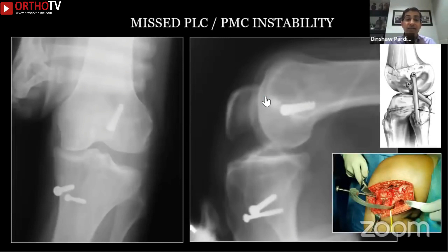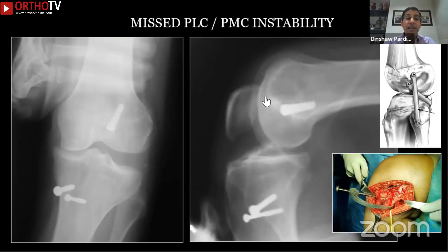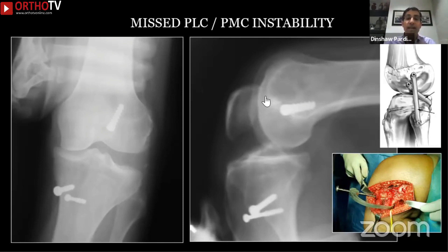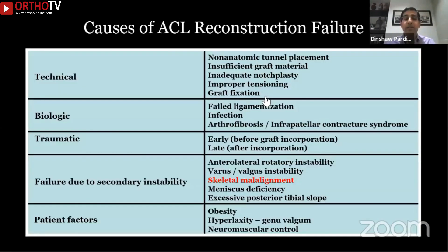For varus and valgus instabilities, make sure you identify whether the patient had a posterolateral corner or posteromedial corner complex tear along with that ACL. If that was missed, the reconstructed ACL is going to fail because excessive stresses are placed on the graft due to inadequate capsule-ligament support. If you don't identify and address this at revision, your revision will fail too.